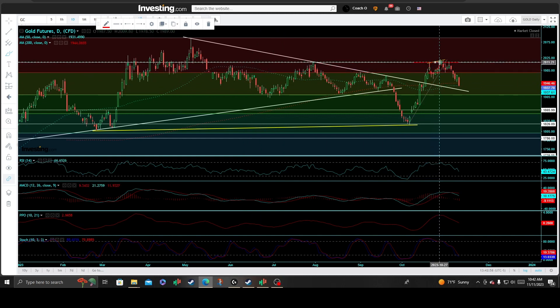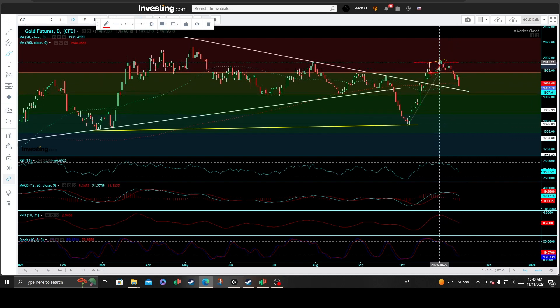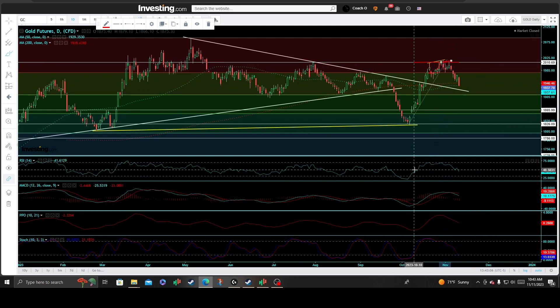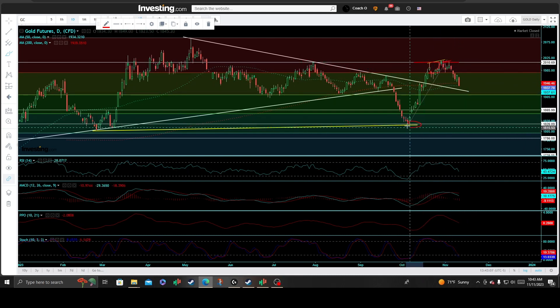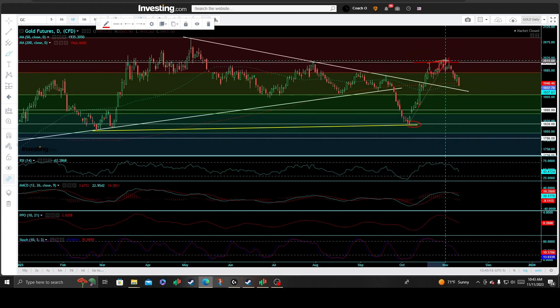There was an additional retest and again, rejected impulsively — two more days in a row there. That put in a nice, clean primary uptrend line break off this bearish rising wedge pattern.